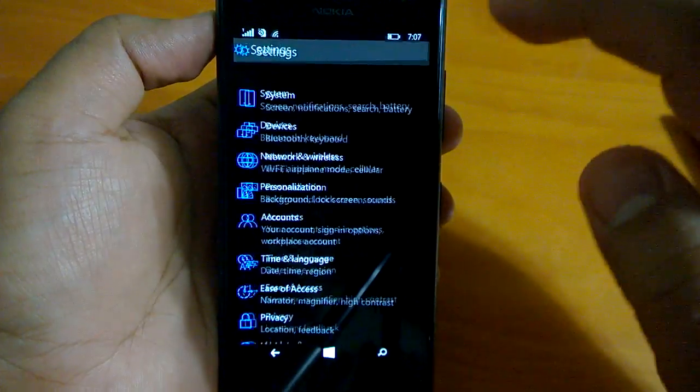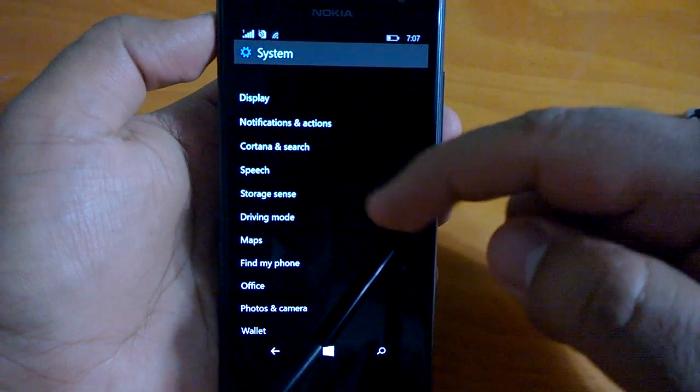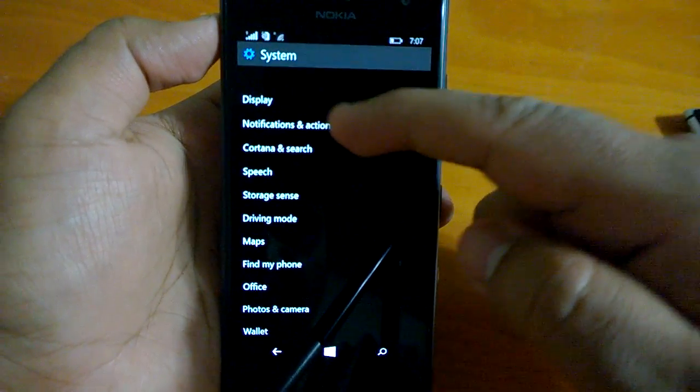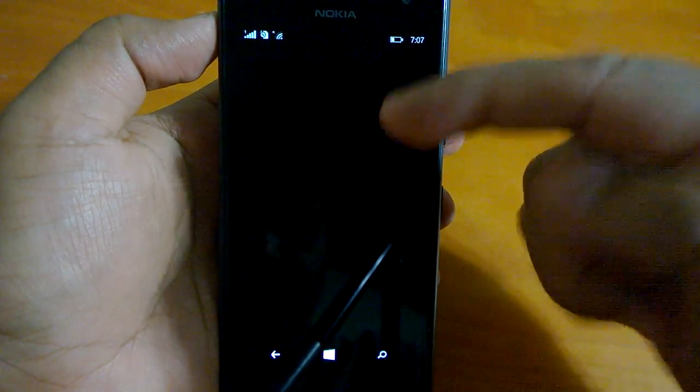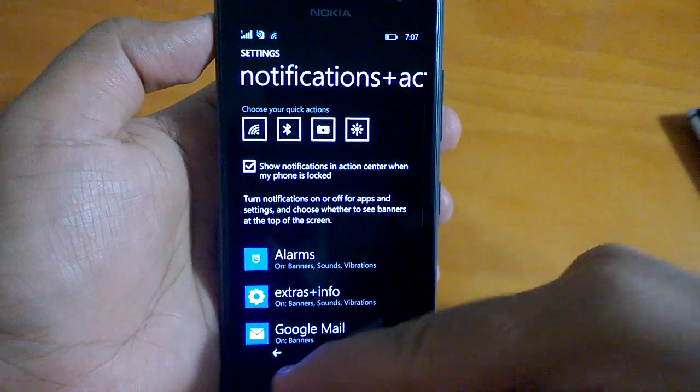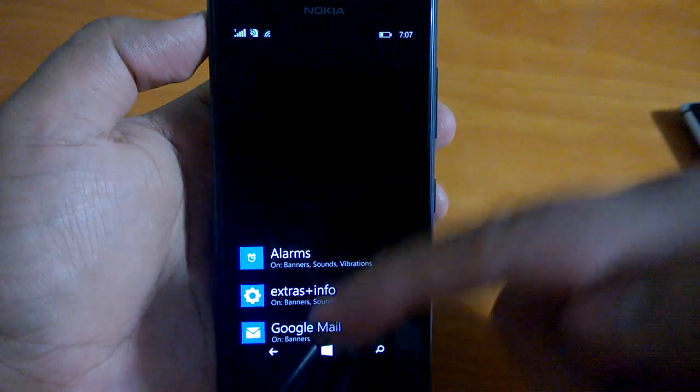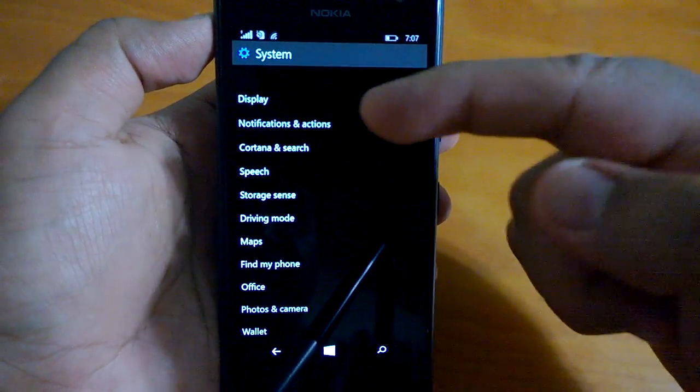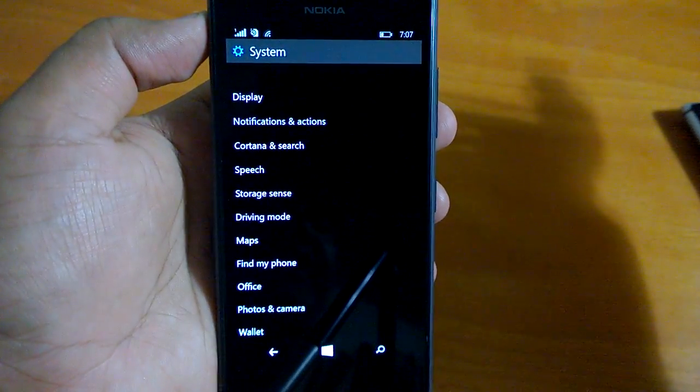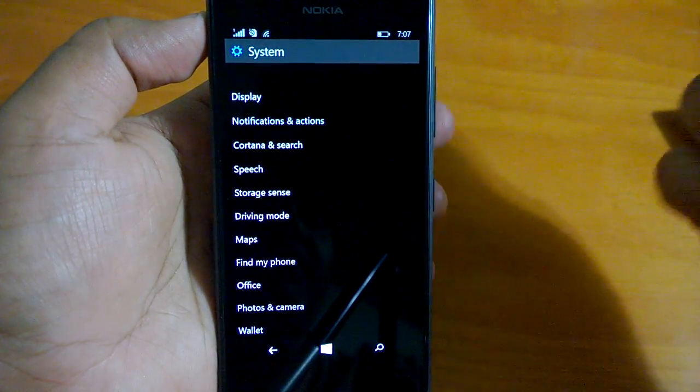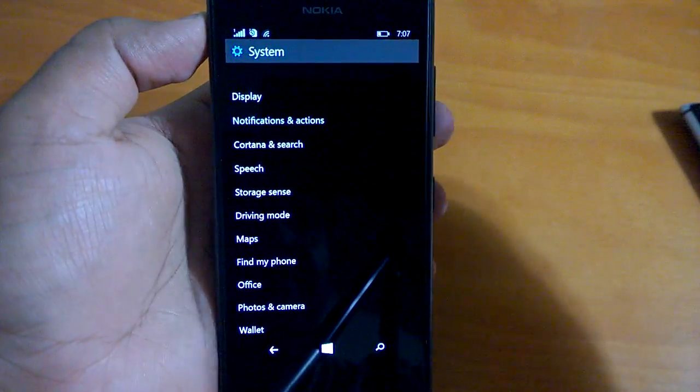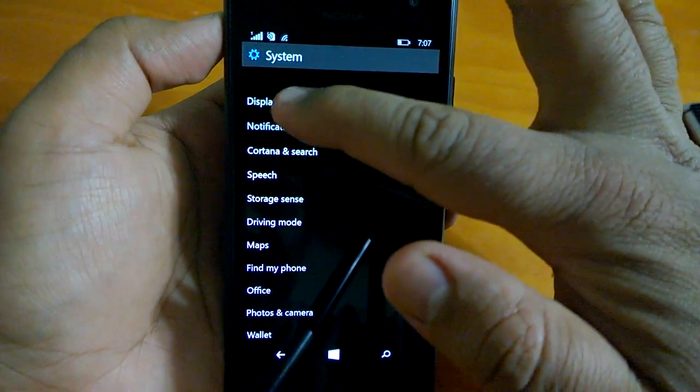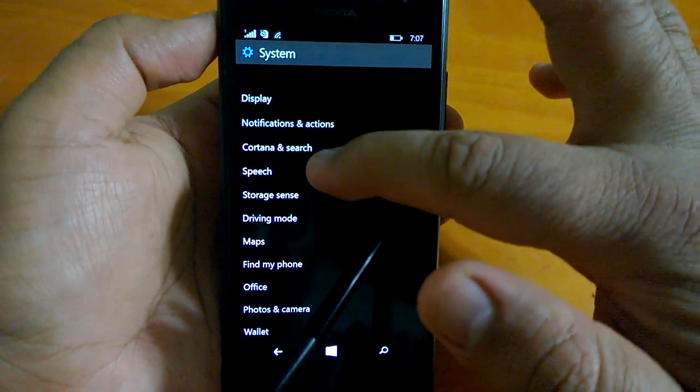In system you have different stuff like notification and actions you can set. These are the same settings you'll find on Windows Phone 8.1 but now they are segregated and categorized properly. Cortana and search, Cortana settings here.